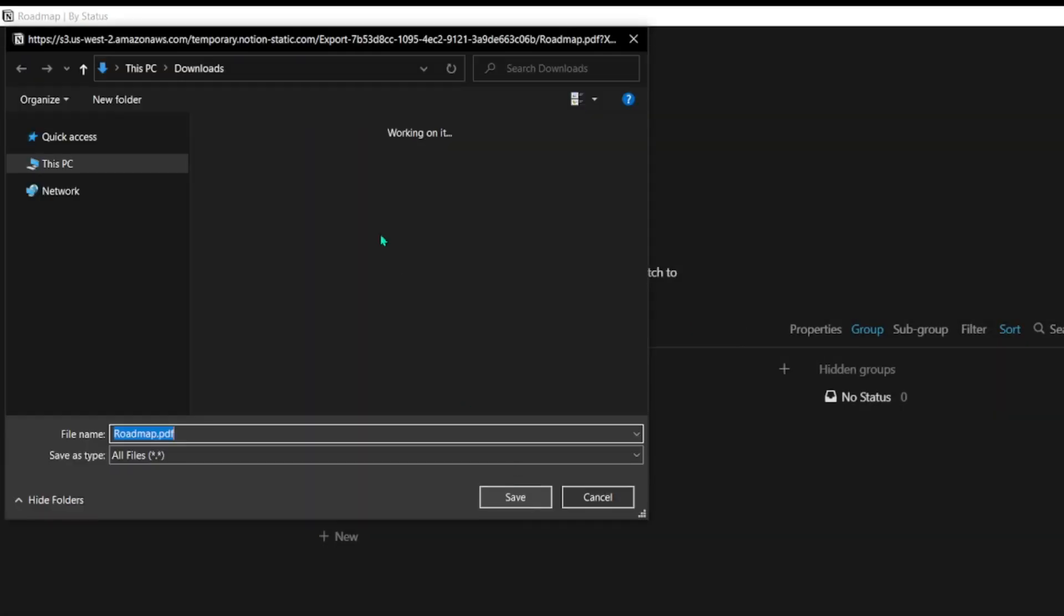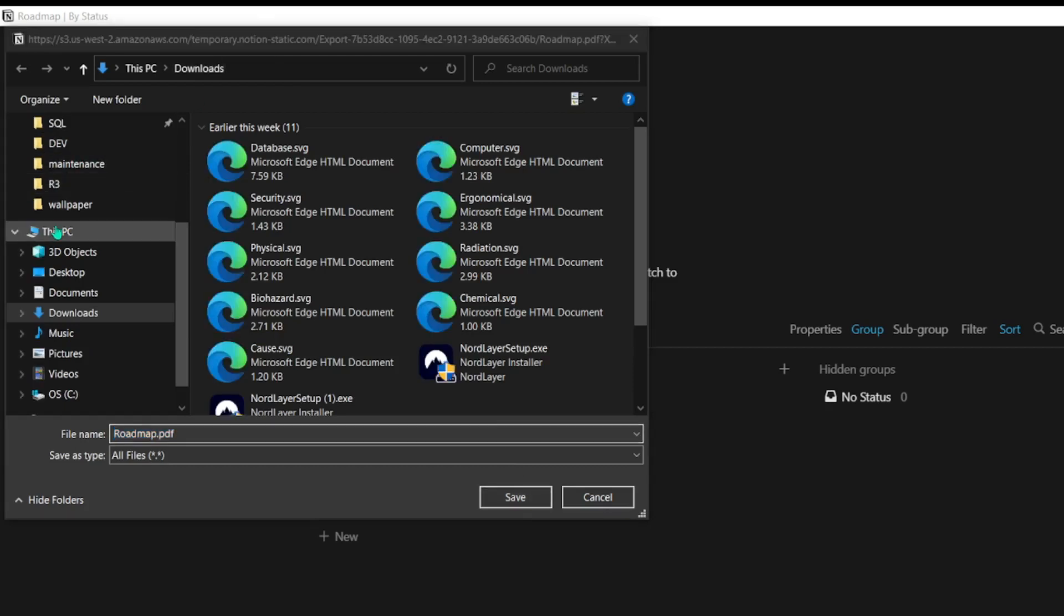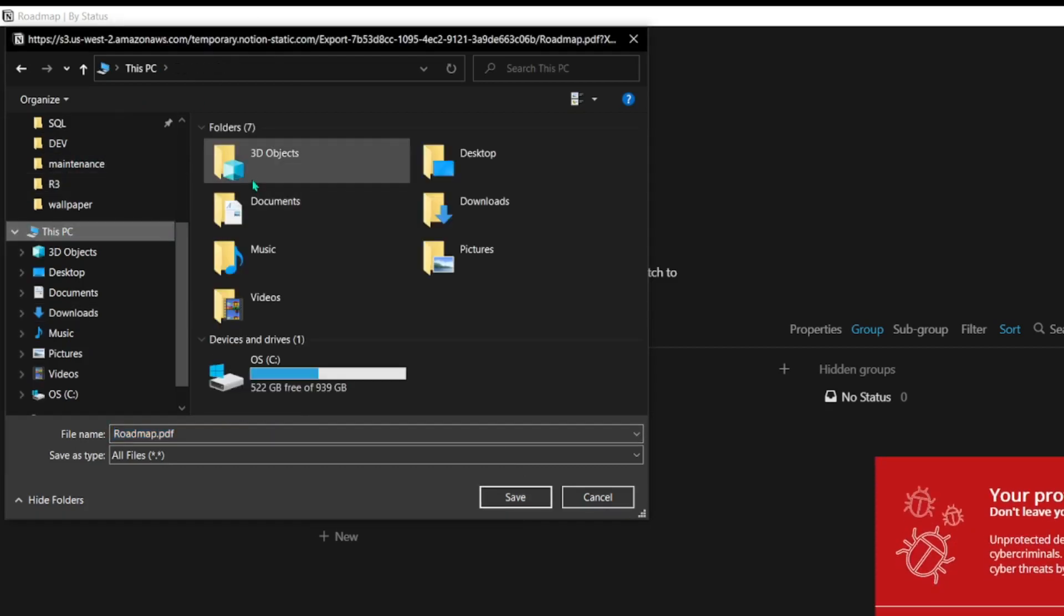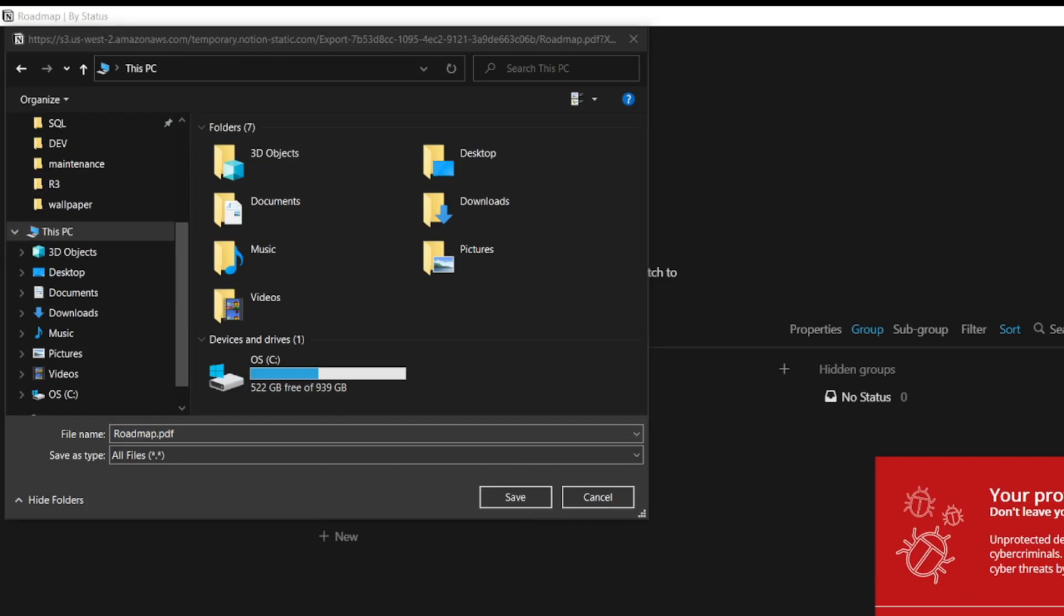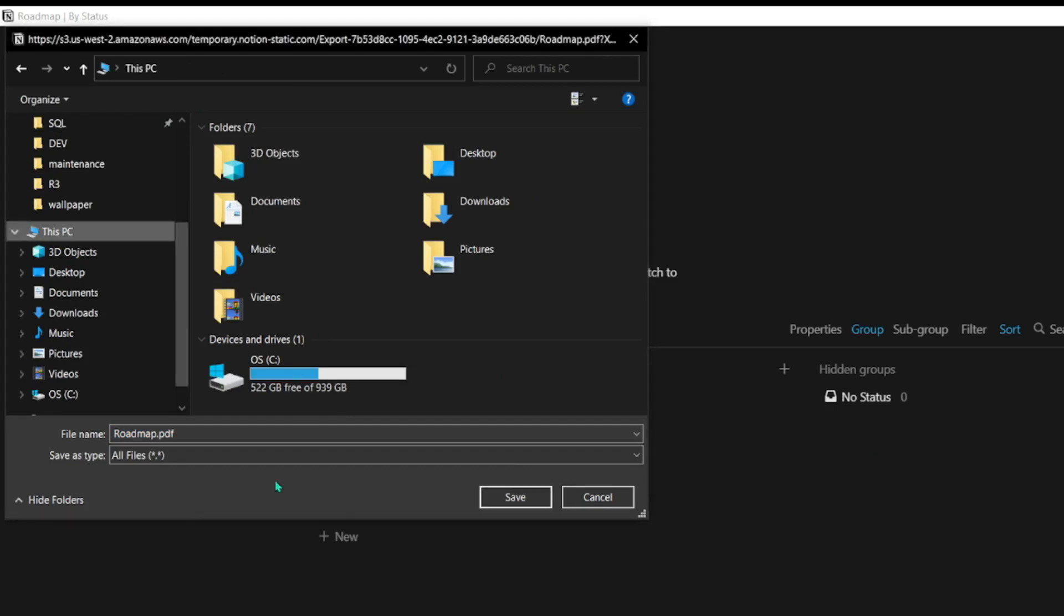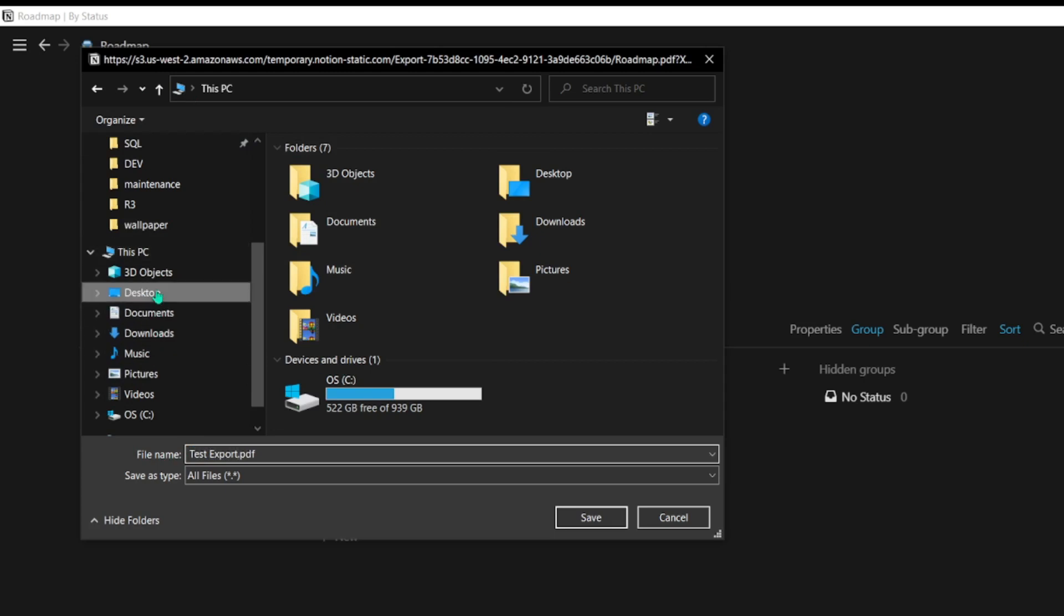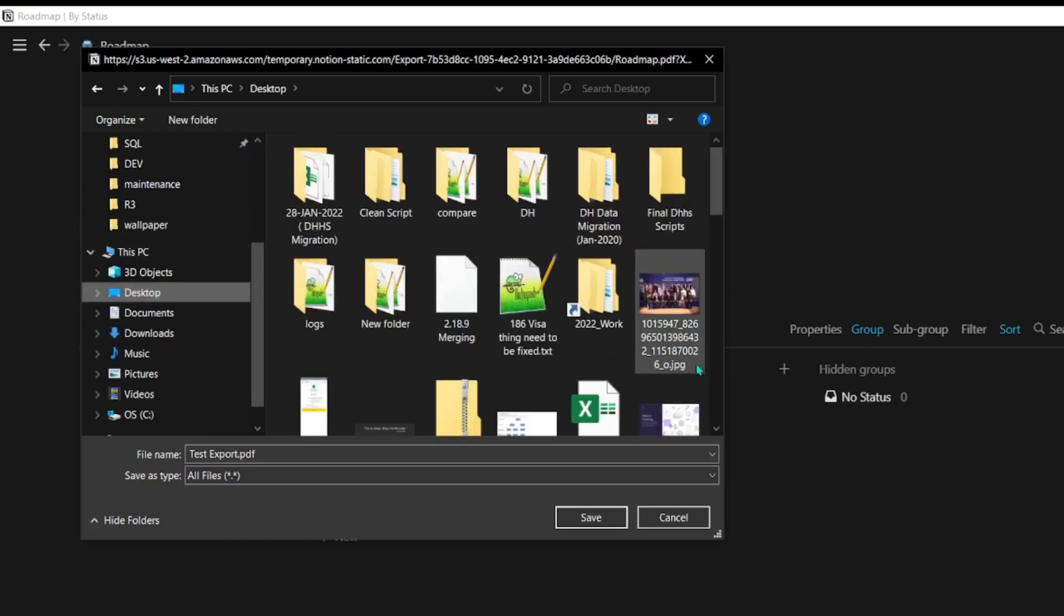This will ask you where you want to export the document. You can name it as Export and save it on the Desktop.